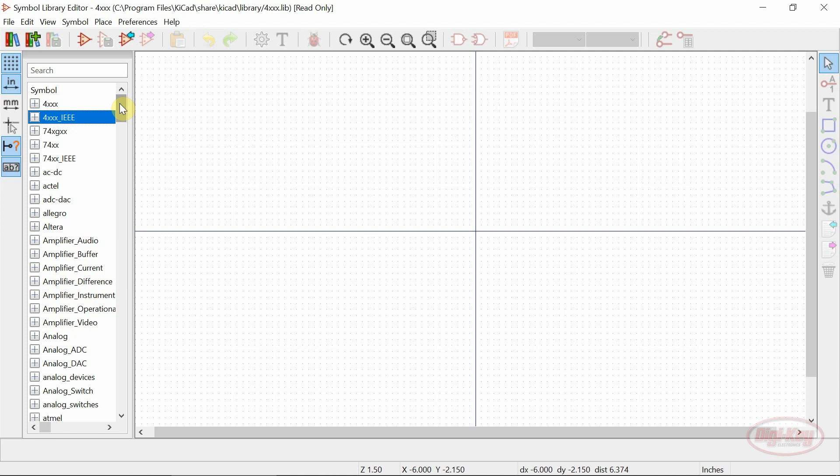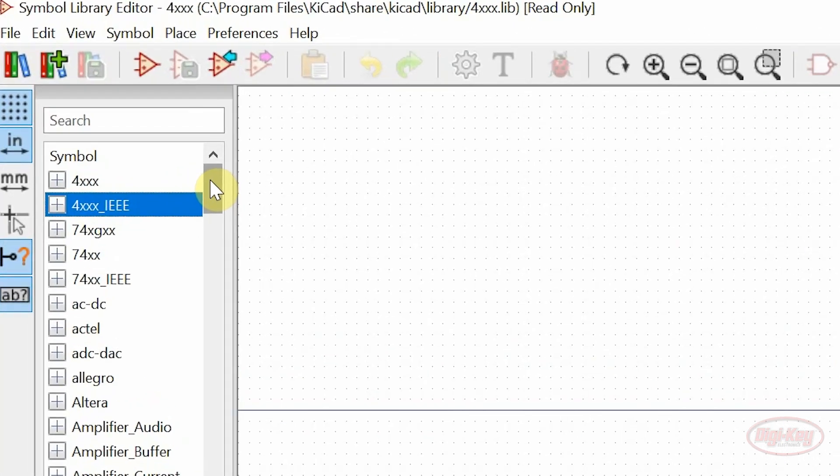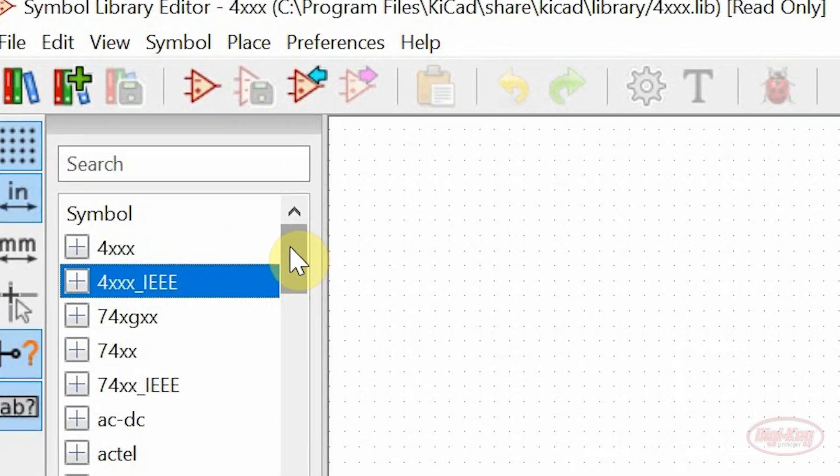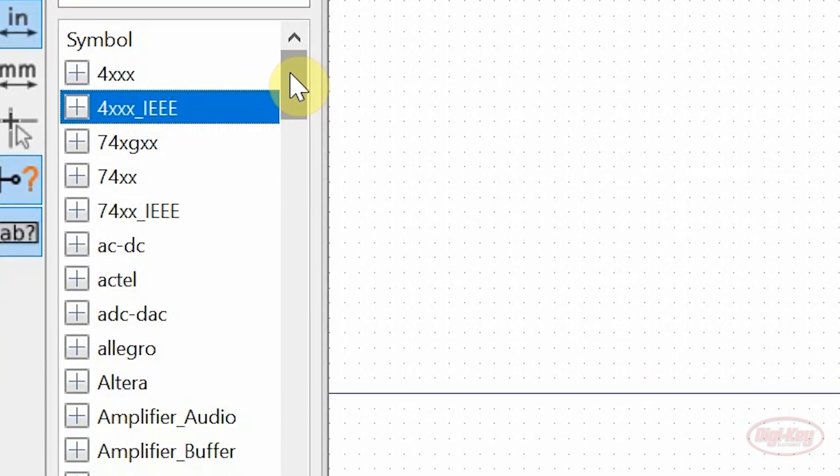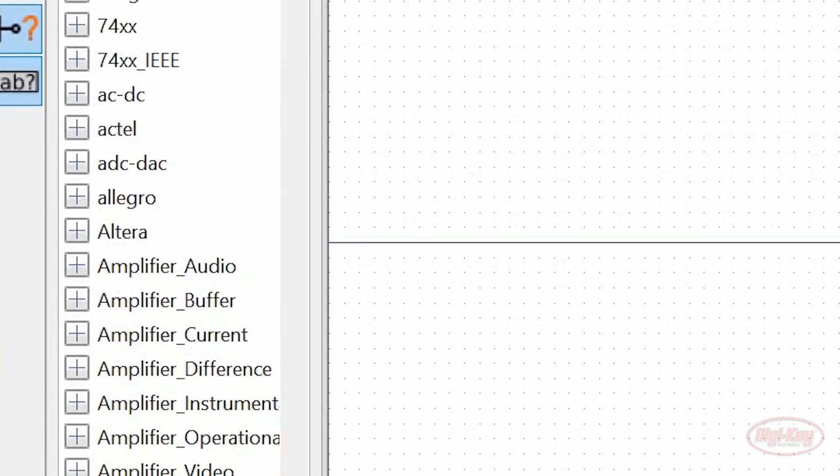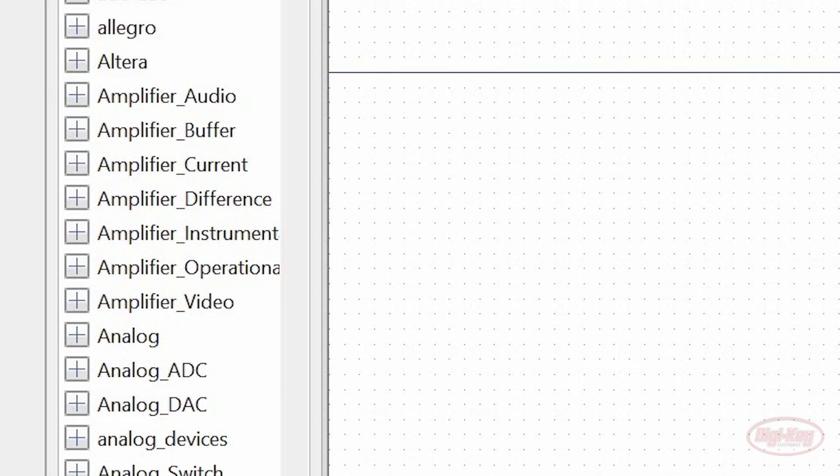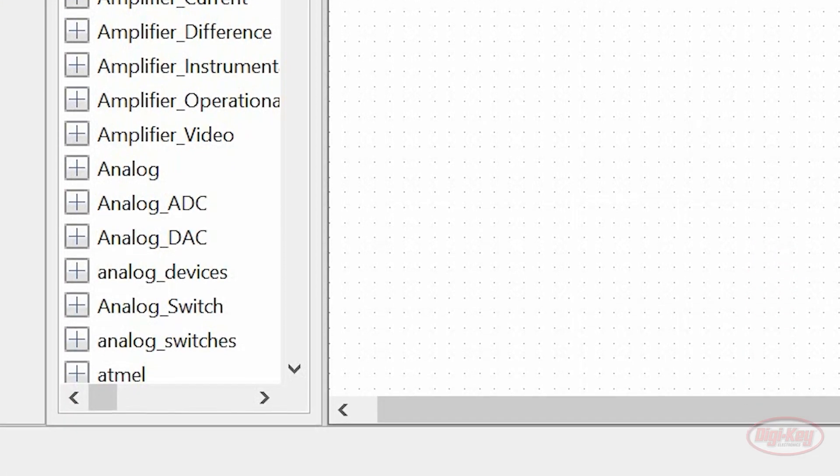One of the most prominent features that's been added since the last stable release is the search tree on the left-hand side of the window. This has become the default way of finding libraries and parts within them.